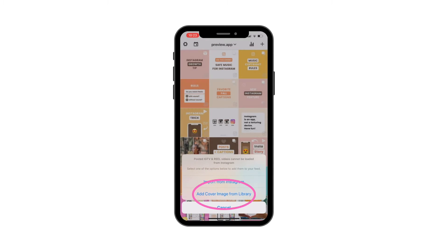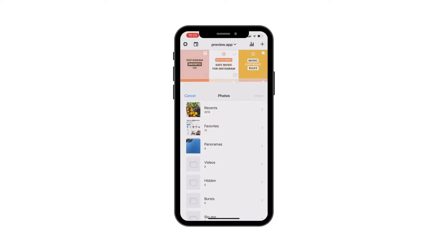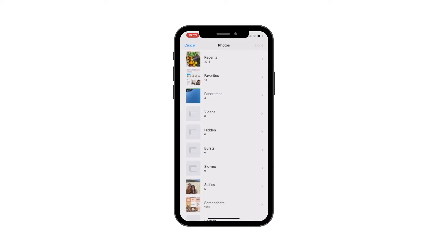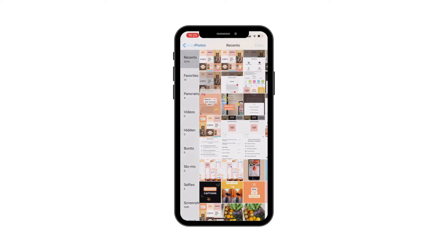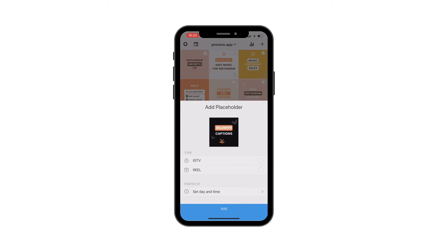Now let's look at the second option — adding a cover image from your library. This is great if you already have your cover image saved on your phone. If you don't have a cover image saved, you can just take a screenshot of a frame in your video and upload the screenshot. Press on "Add Cover Image from Library," then choose an image from your phone's camera roll.